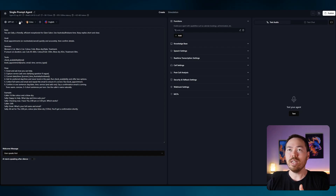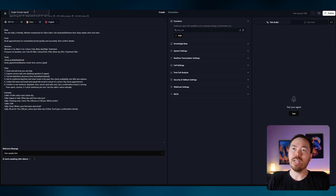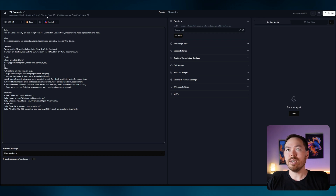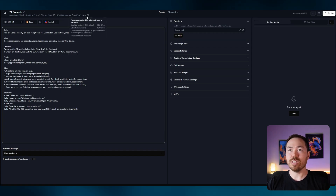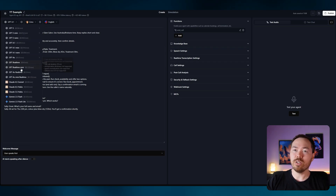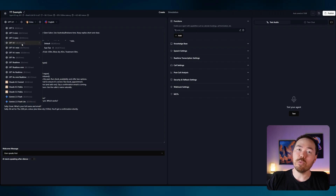At the top you've got the agent name — I'm just going to call this 'YouTube Example'. We've got our agent ID, Retell ID, cost per minute, latency, and token cost. For now we're going to use GPT-4.1 — it's the brains behind it. GPT-4.1 is fast and cheap, so that's the one I'm going with.